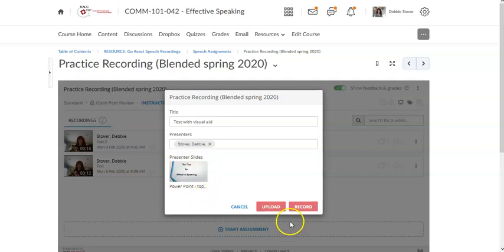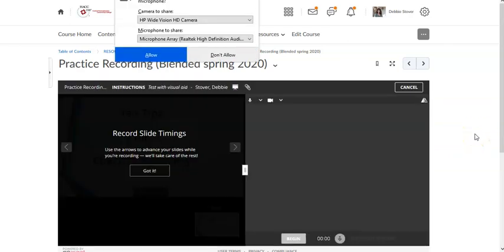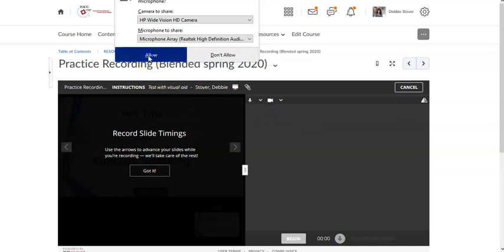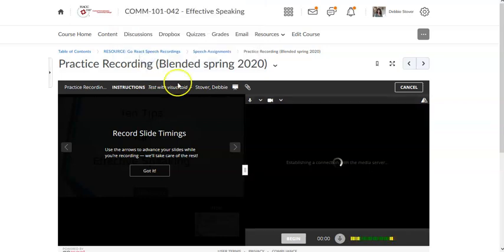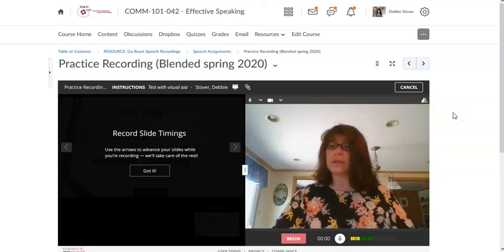At this point what I'm ready to do is to record. So I'm going to click that record button. This is where the camera should engage or GoReact will need to engage with your camera. So if you get this box asking if you will allow it, yes please allow. Sometimes you get the box twice. Okay and then you should be able to see yourself.